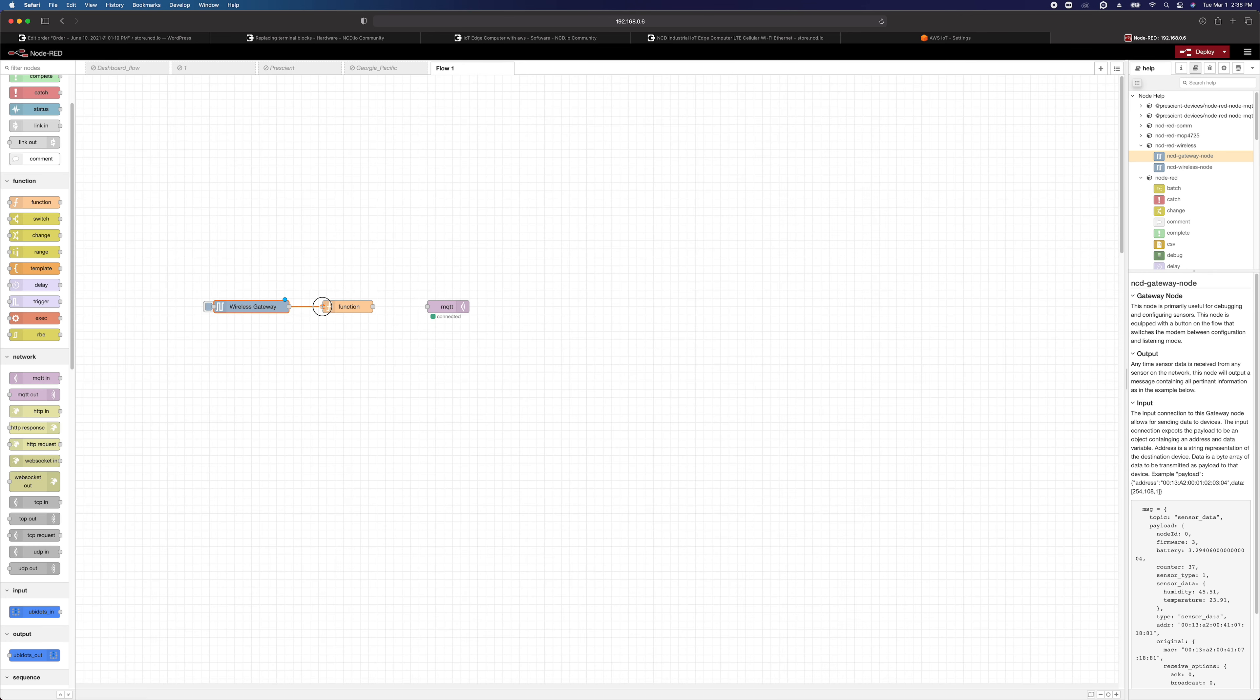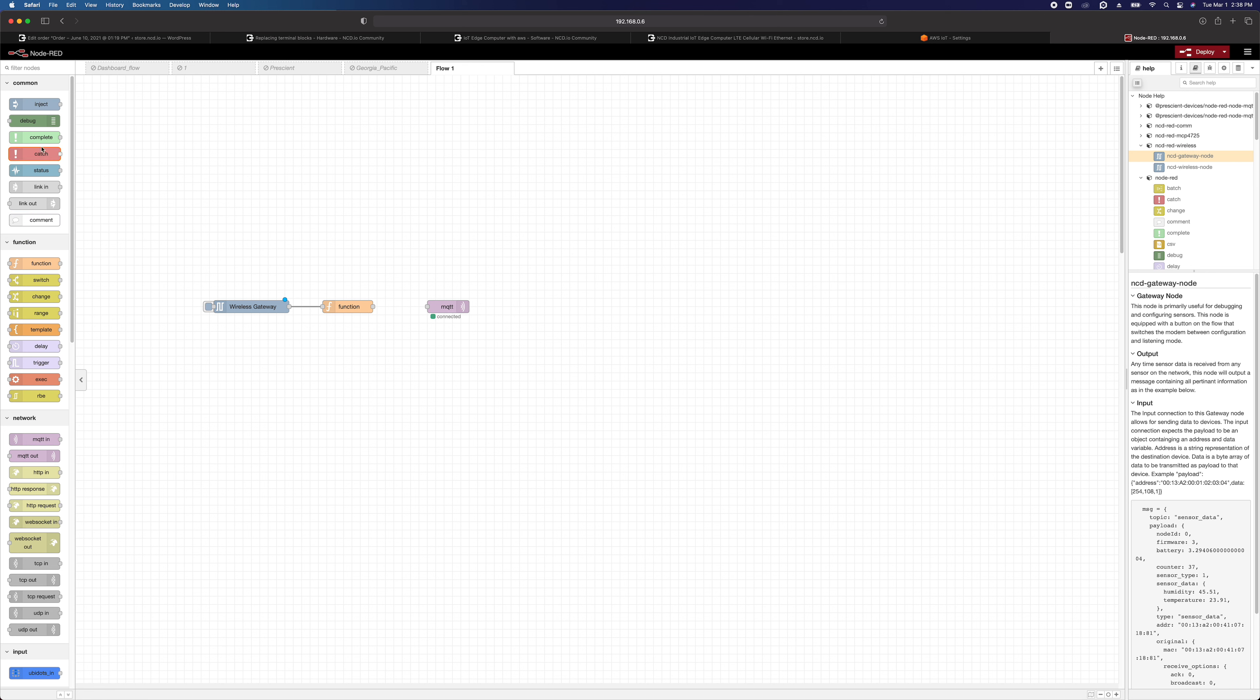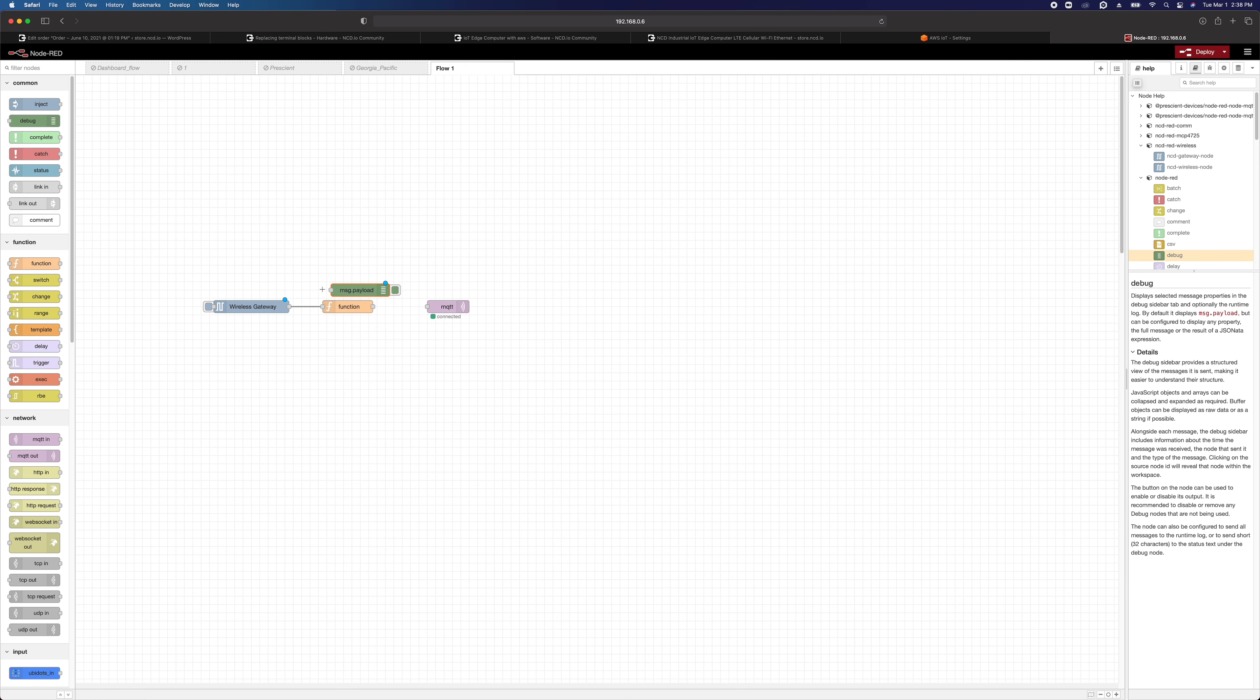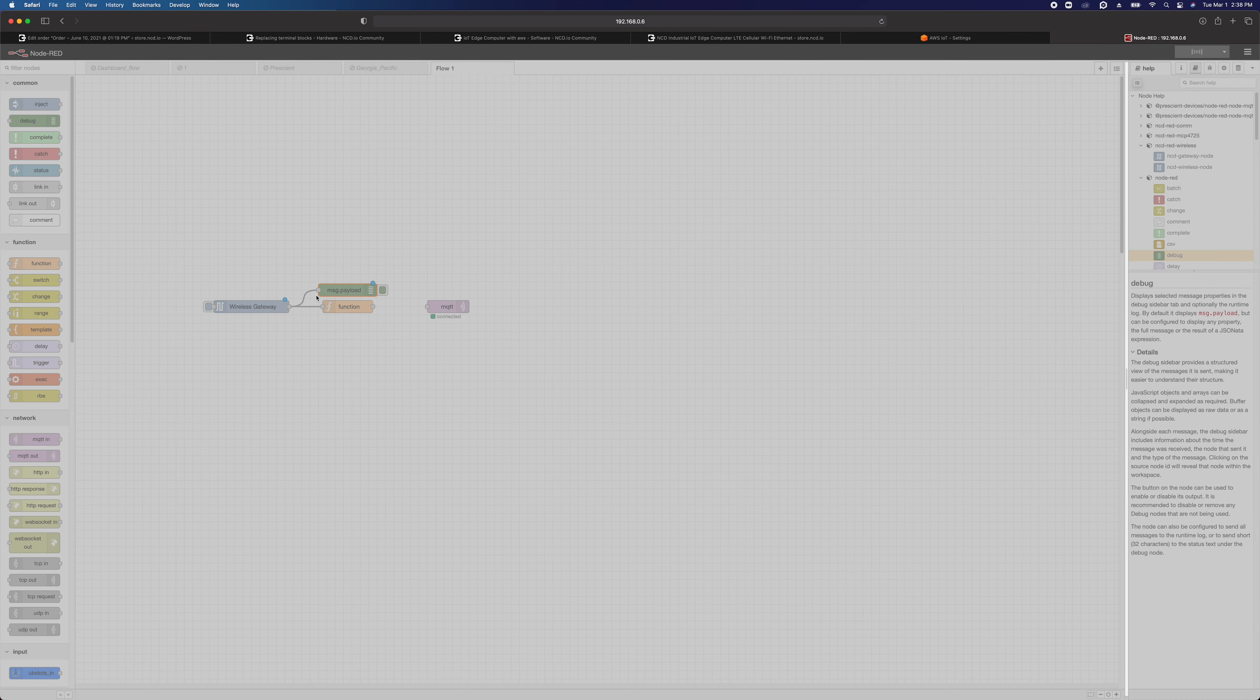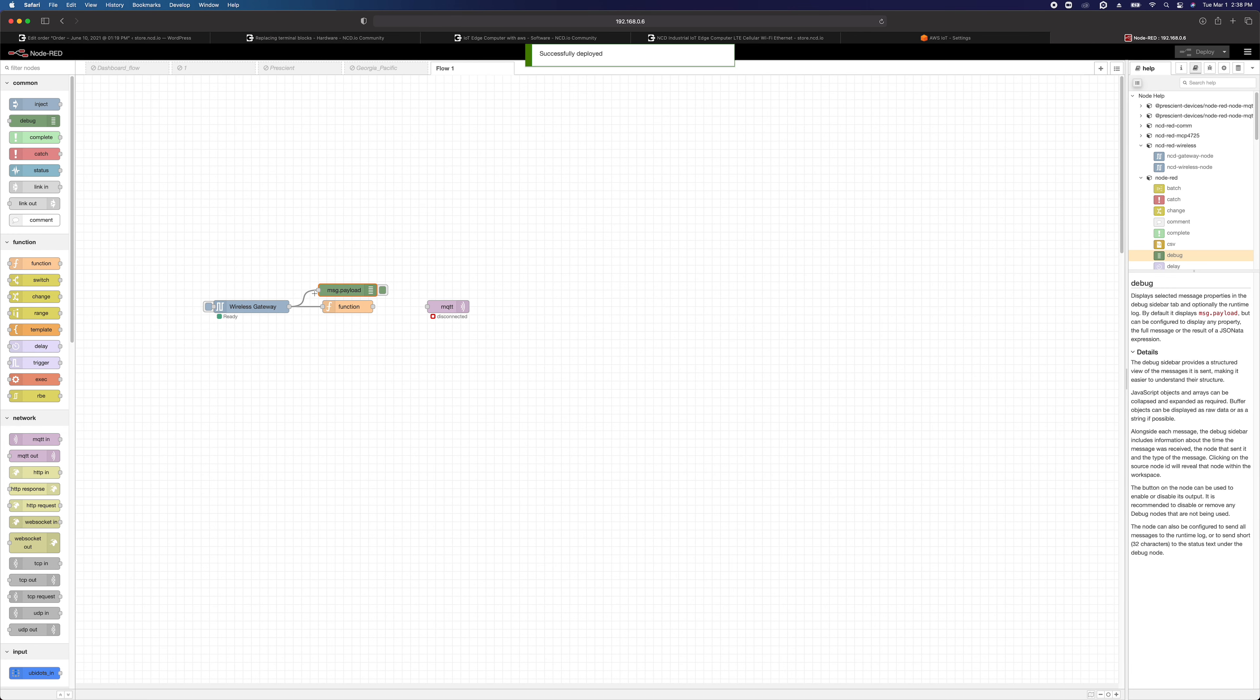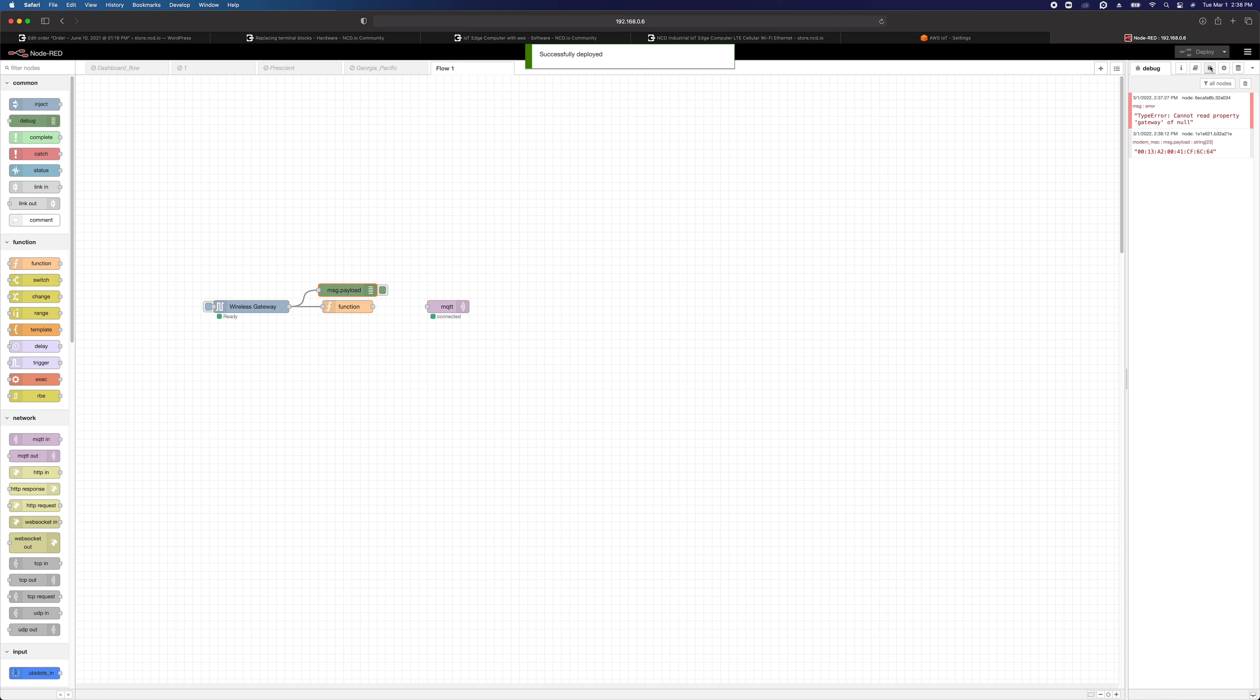And then what we can actually do is we can look at some messages that are coming in so we can see what kind of format that data comes in. So I just connected a debug node here. We're going to bring up the debug panel. We'll see that the wireless gateway actually tells you what its wireless serial number is whenever you first deploy. That can be some useful information.